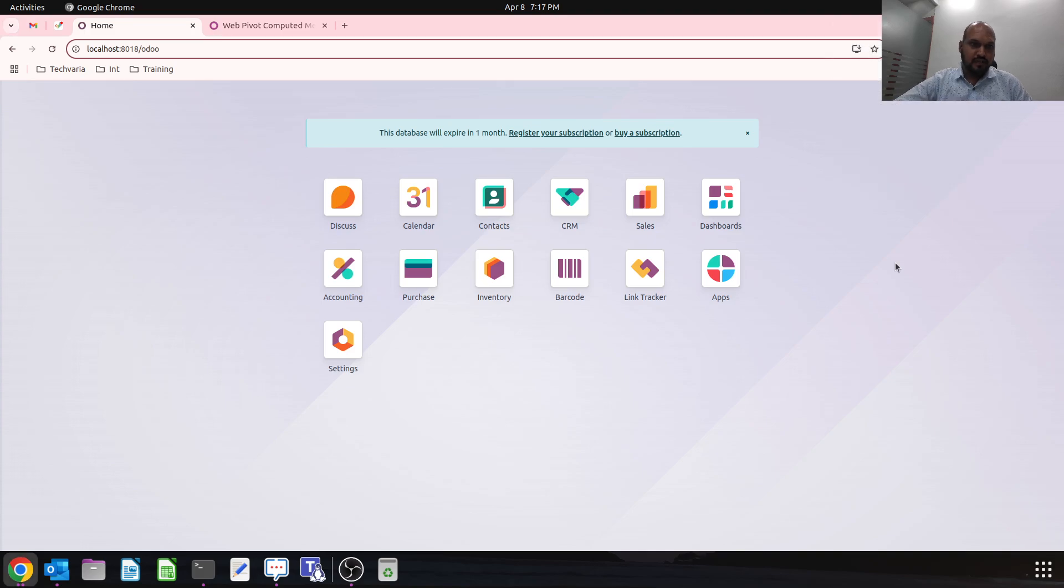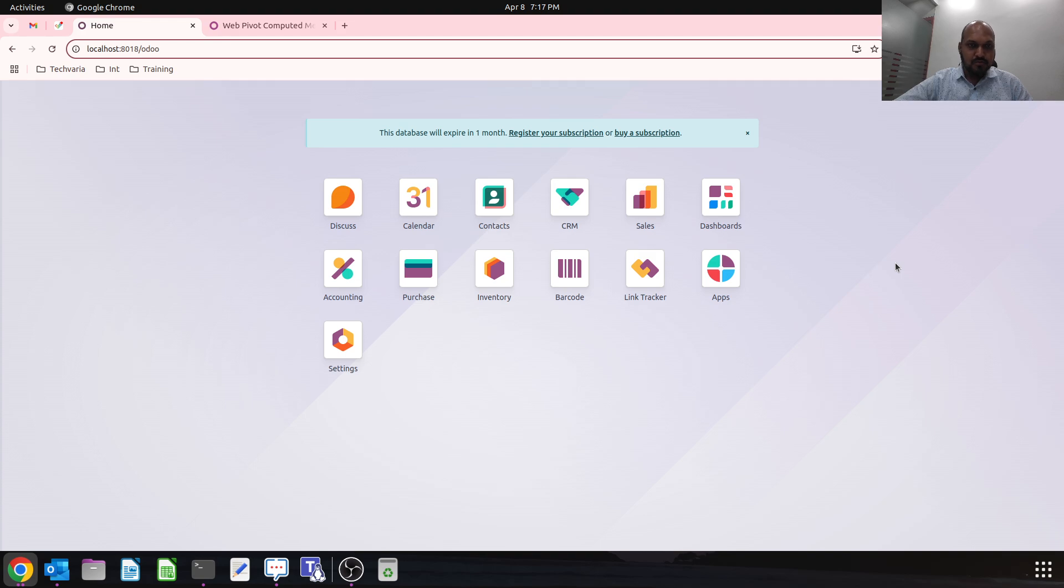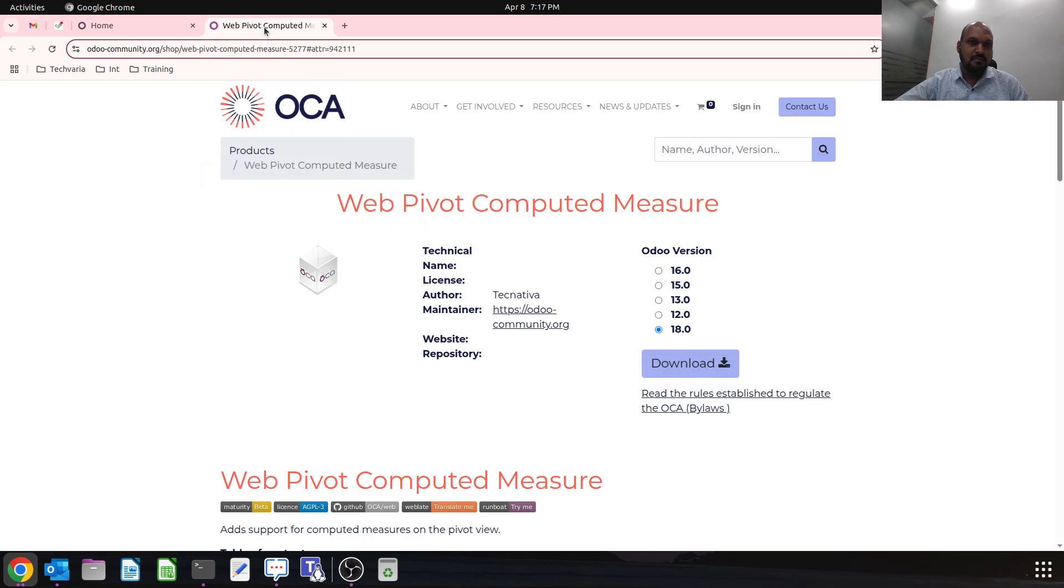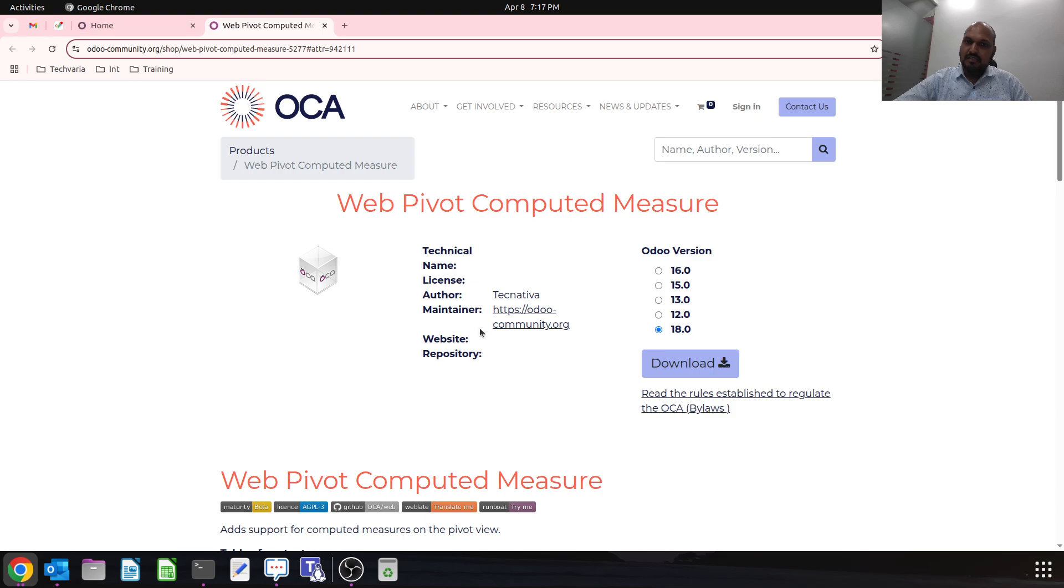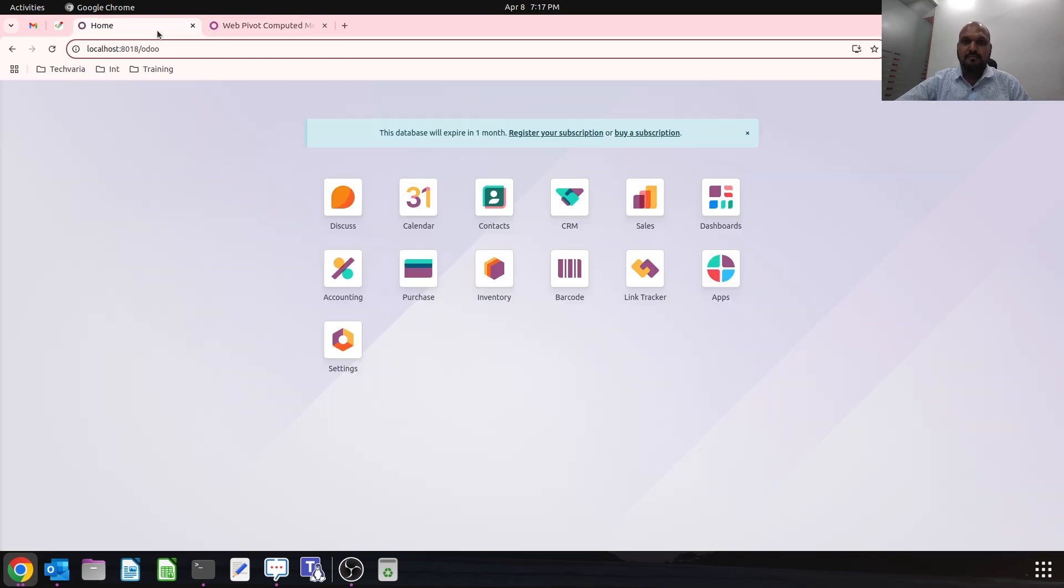Hello friends, good evening. Today I am coming up with a new module from the Odoo Community Association library. I am going to discuss web pivot computed measure. Once the module is installed, we will be able to get a new parameter in our pivot view where I can add a new compute method.